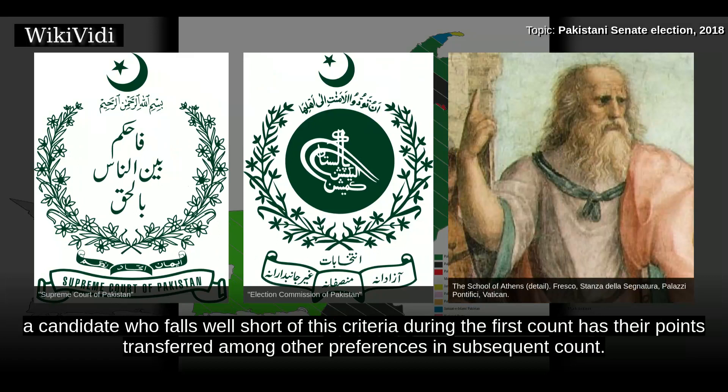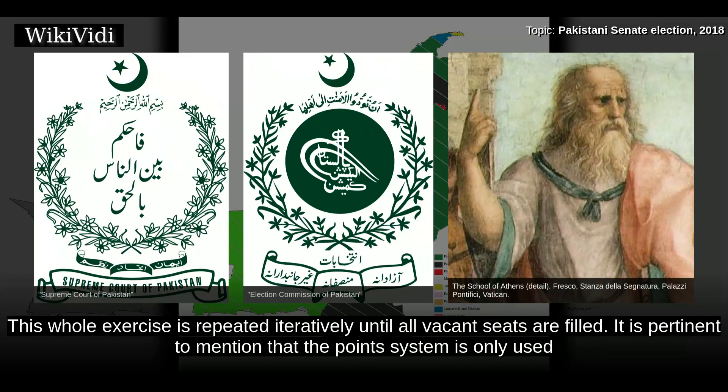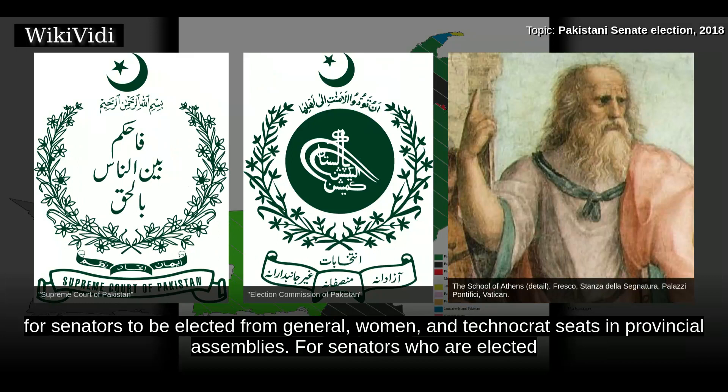Similarly, a candidate who falls well short of this criteria during the first count has their points transferred among other preferences in subsequent counts. This whole exercise is repeated iteratively until all vacant seats are filled. It is pertinent to mention that the points system is only used for senators to be elected from general, women, and technocrat seats in provincial assemblies.